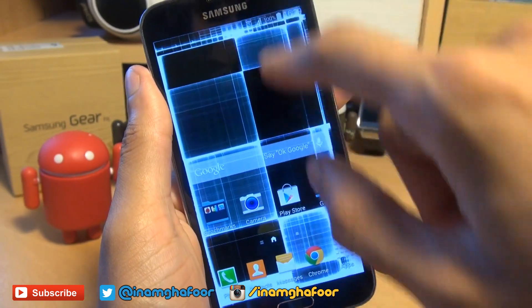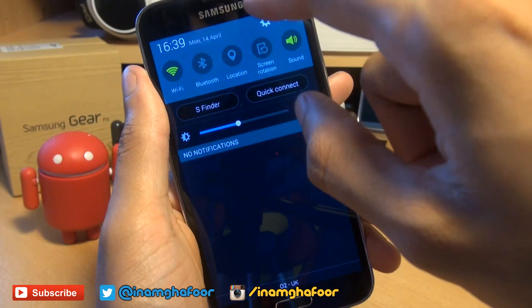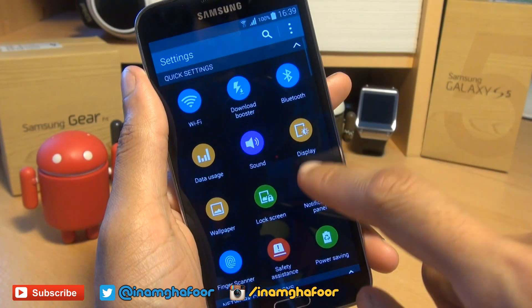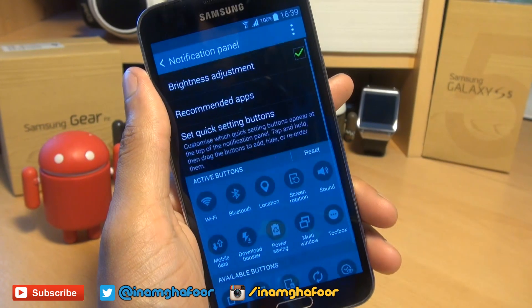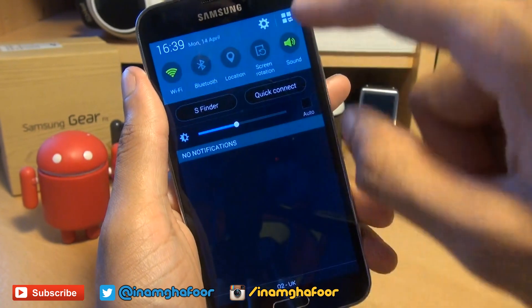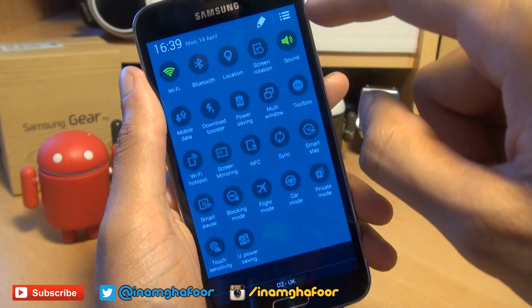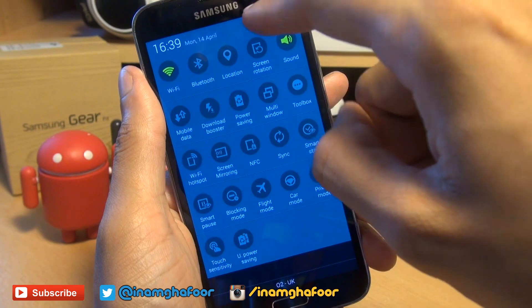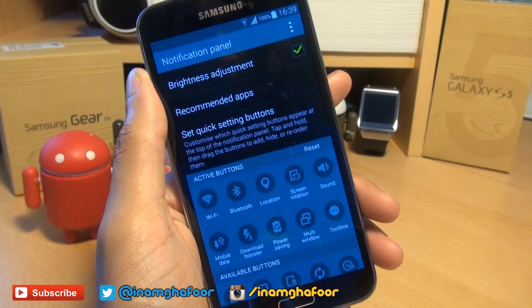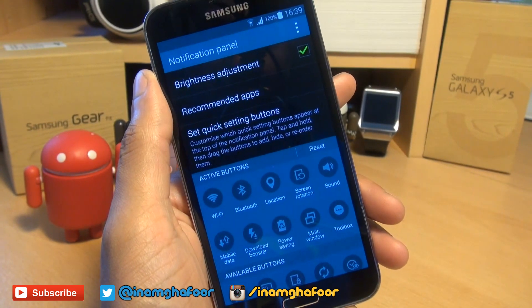Now there's two ways in which you can get to the settings. You can either hit the cog along the left hand side, then select a notification panel from here. Or alternatively, you can hit the tile button along the right hand side, then the pen icon here, and then it takes you straight through to the same area.